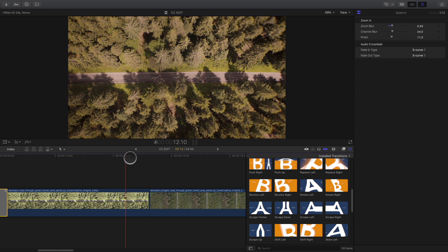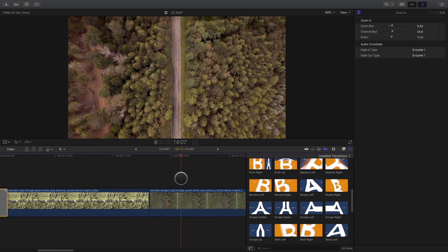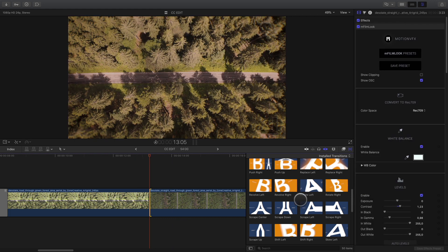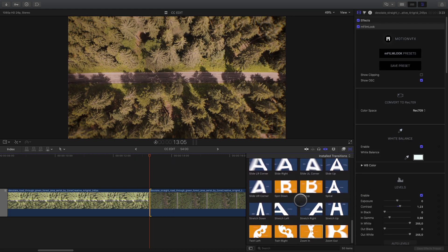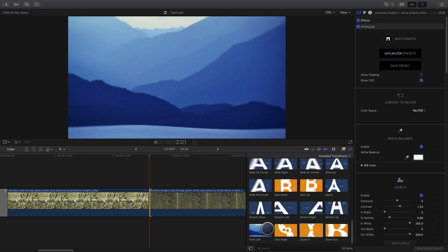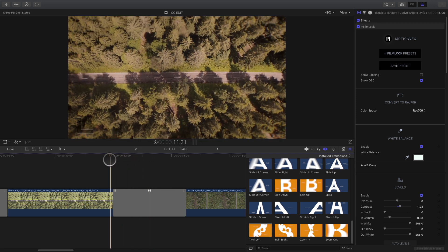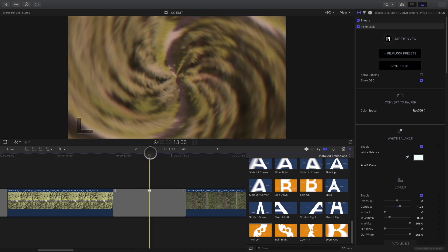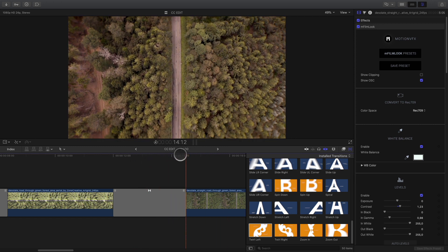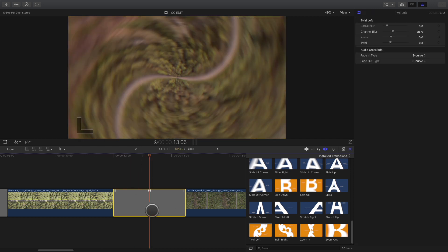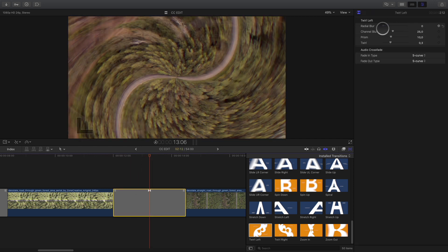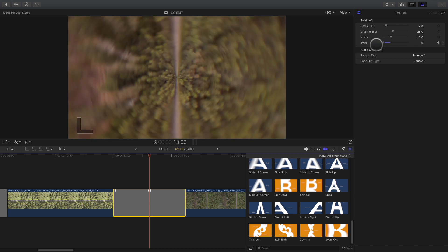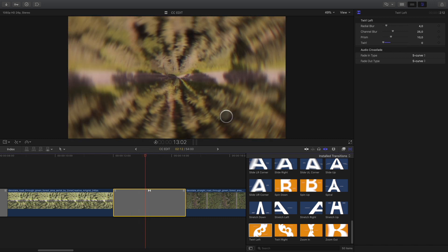For the next cut, we have a horizontal road and a vertical road. To smooth the transition between these two clips, I will use a twirl-left transition. As this one will act like a morph between the two shots. We can play with the twirl parameter to accentuate or remove the distortion effect.